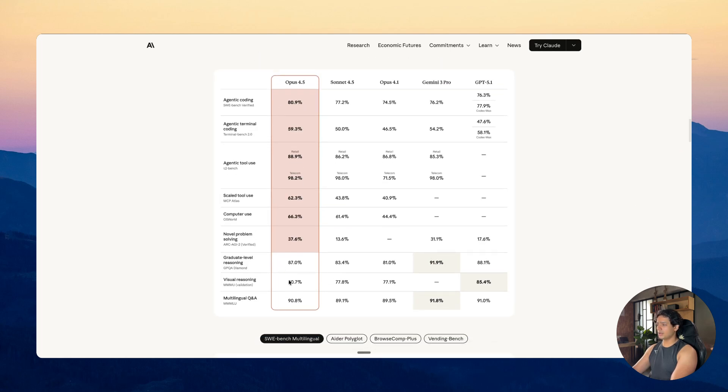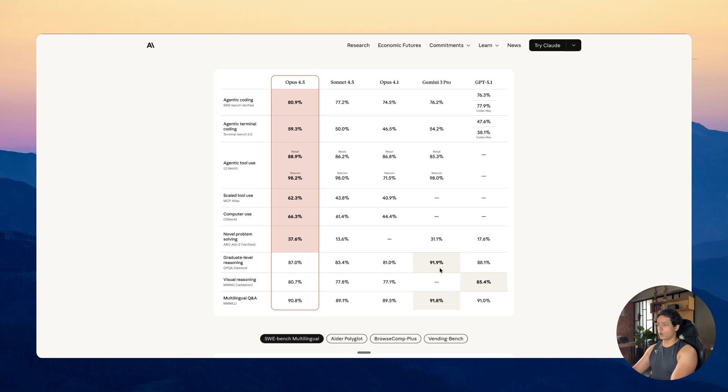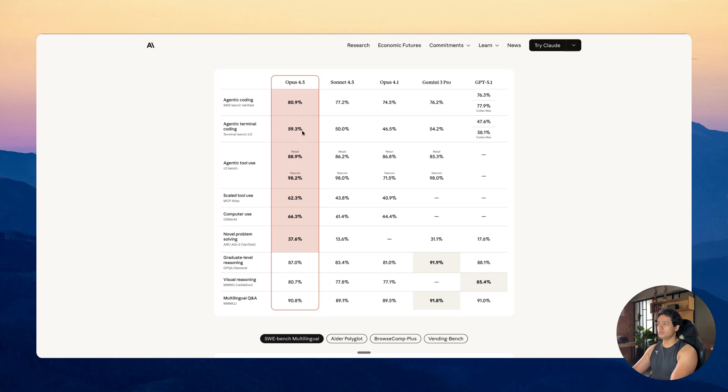Now there are some other benchmarks like the graduate level reasoning, visual reasoning which are also good, but the best part is we are developers right. We don't really need these in our day-to-day lives. What really matters to us is the agentic coding, the agentic terminal coding, agentic tool use and for that Opus 4.5 right now is ranked at the highest.